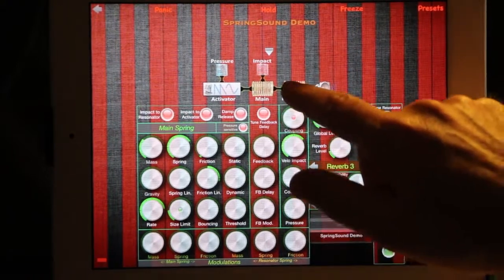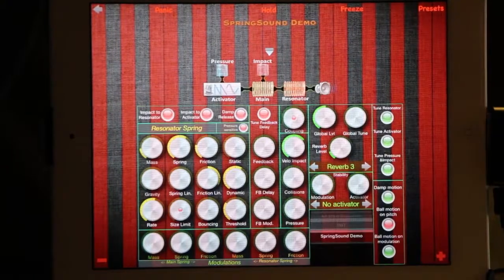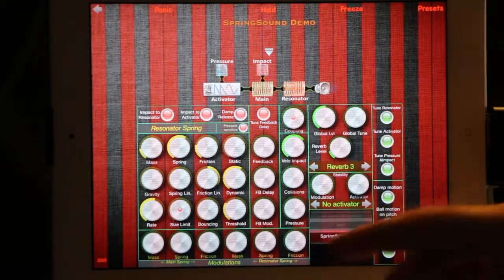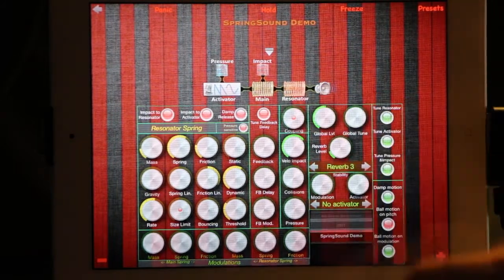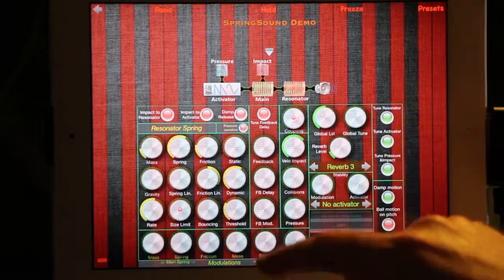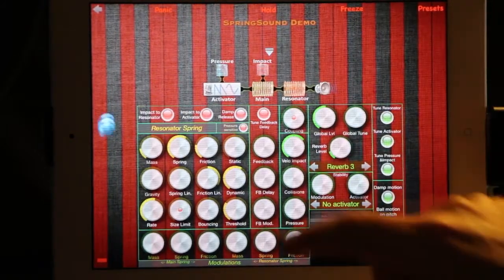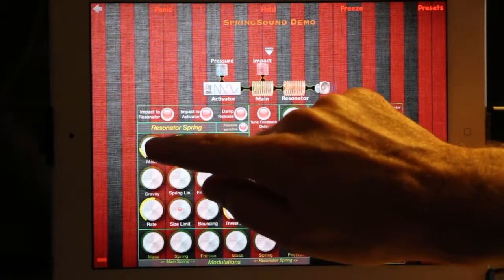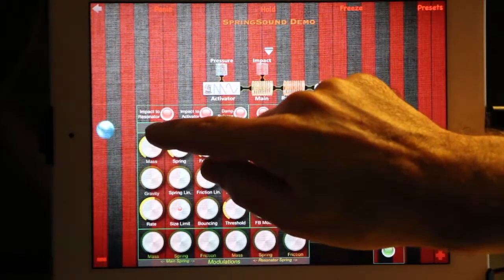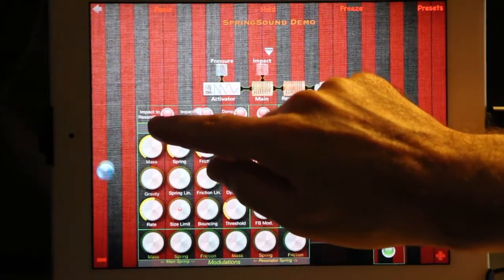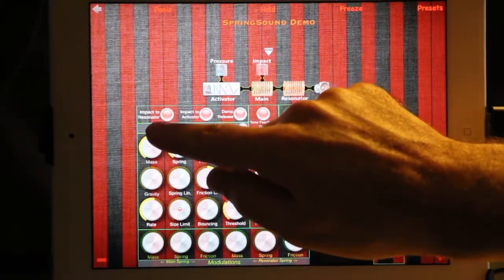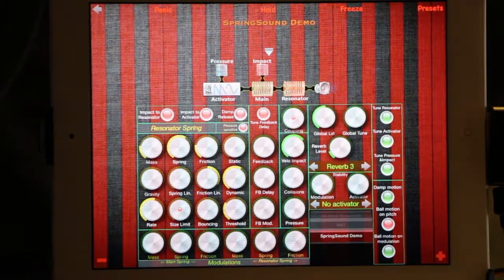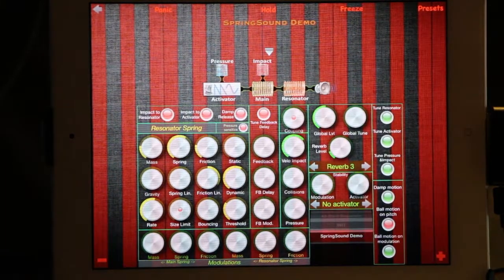Now let's go to the second spring, which is the resonator. The output of the main spring is fed into the resonator. If I manipulate the values here, you can hear that it's mainly adding or suppressing some harmonics.